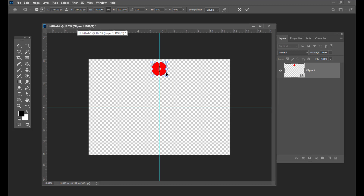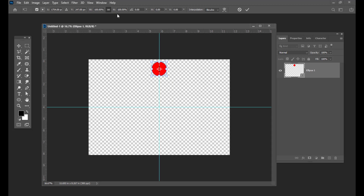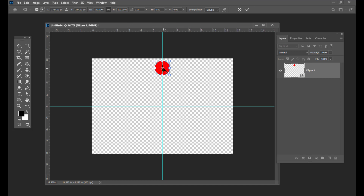If you can't move the reference point, you have to turn on this option — turn on this tick mark called 'Toggle reference point.' Now you can see the reference point. Also, one more thing is, if you want to see the reference point, you have to activate your transform tool — that is very important. Now let us change the reference point — slowly move it and keep it exactly at the center of this document.